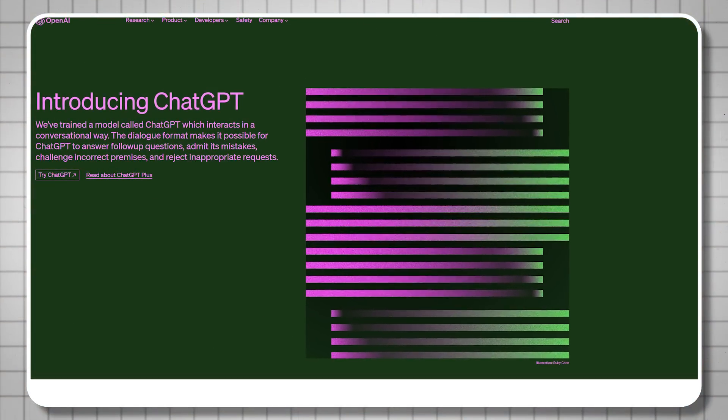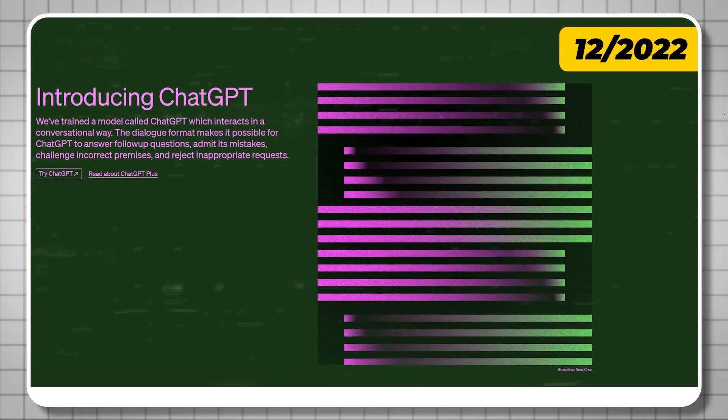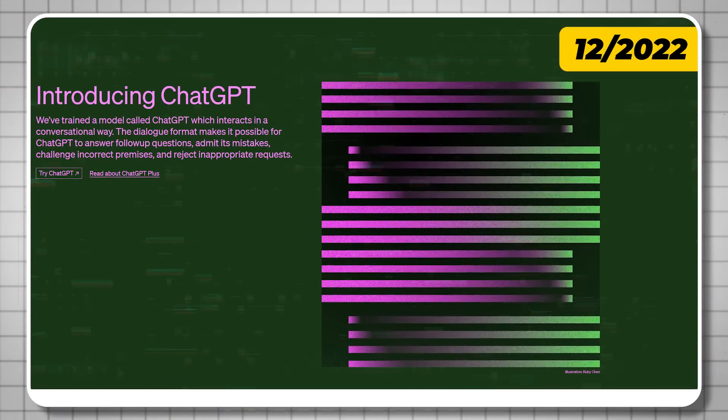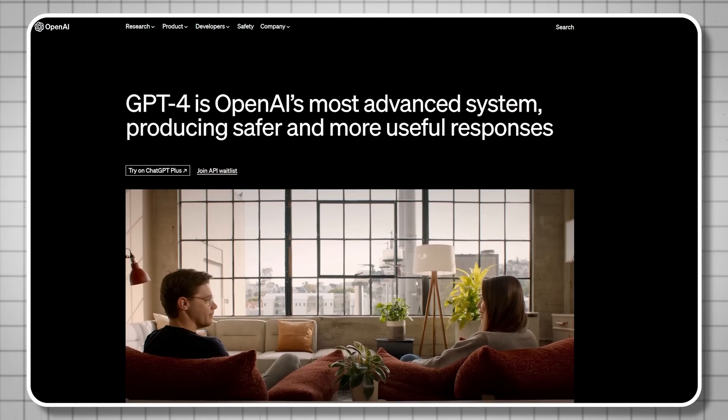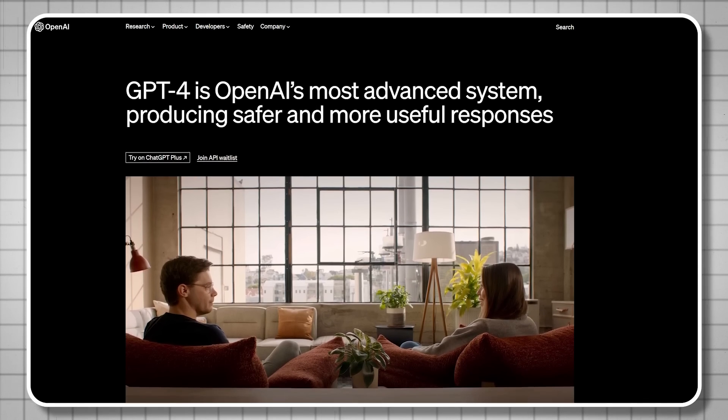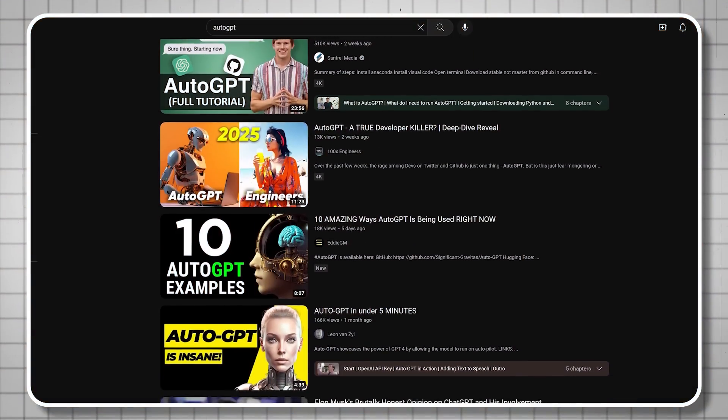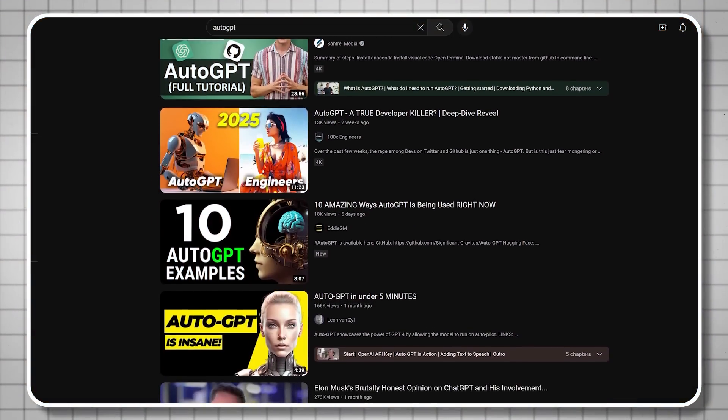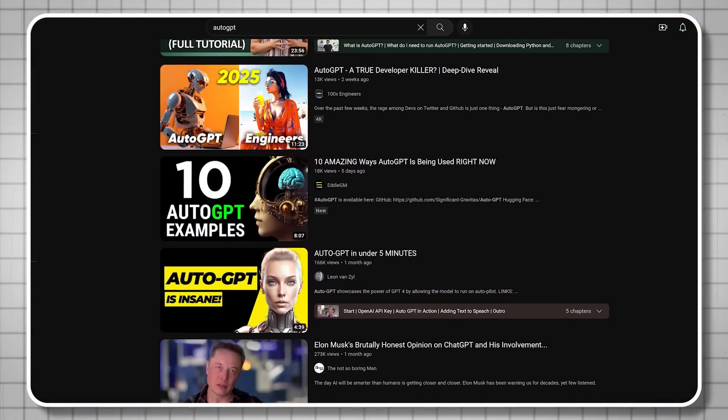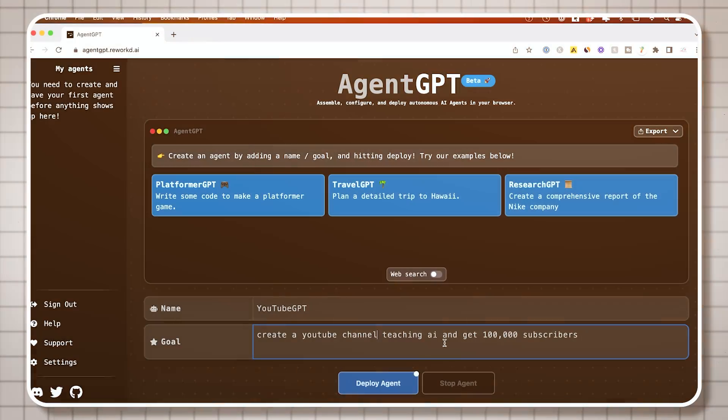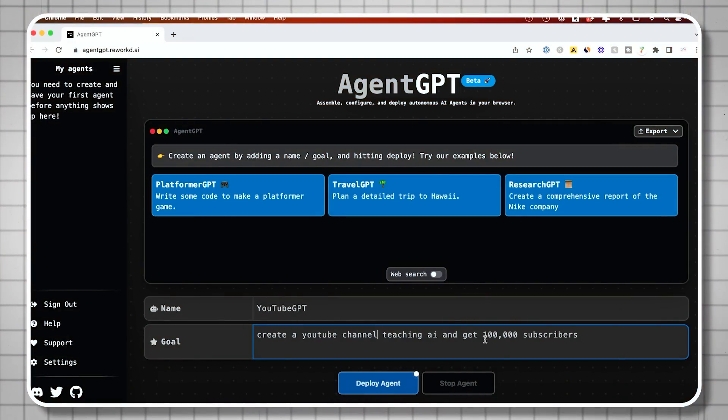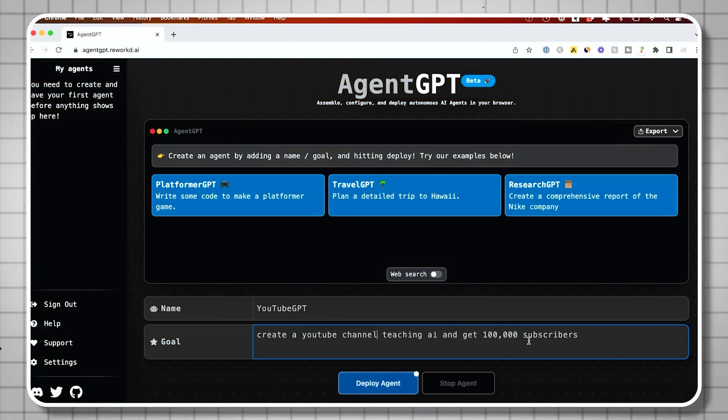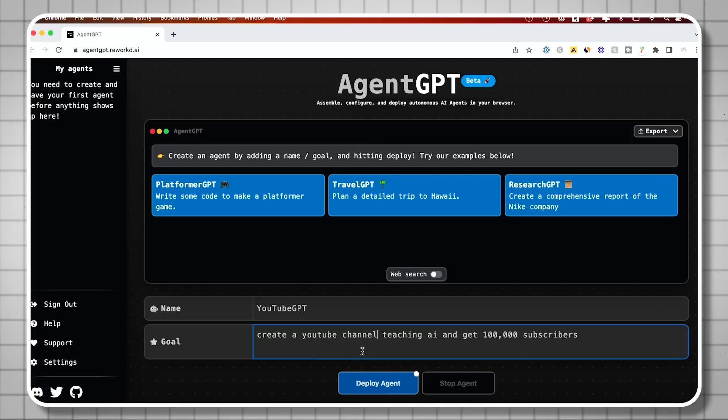ChatGPT came out in December 2022 with GPT-3, then they released GPT-4 a few months later. Right after that, someone created AutoGPT, which is basically the AI chatbot powered by ChatGPT that runs on autopilot. The only problem with AutoGPT is it required technical knowledge because you had to install it on your local computer. Then a few days later, someone created AgentGPT.